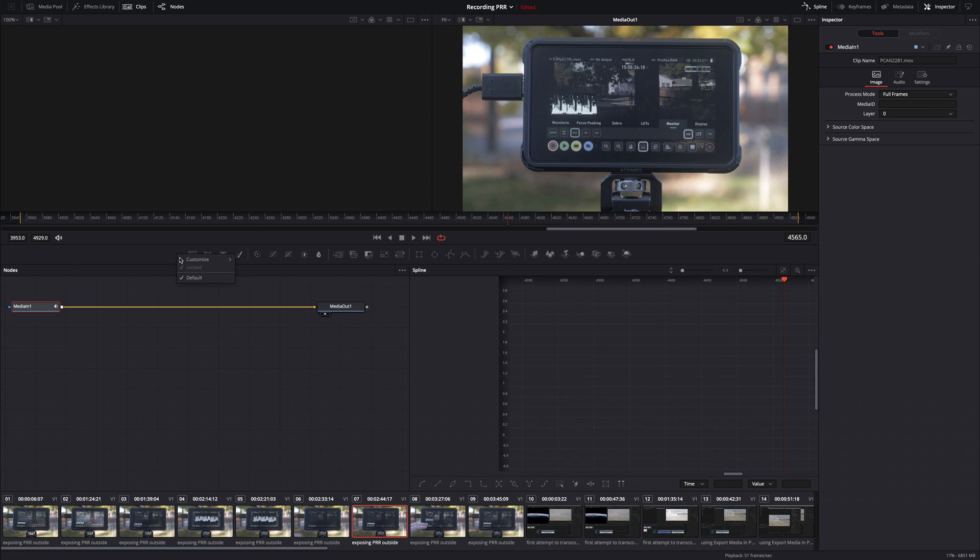You can also customize this toolbar here. You can make your own toolbar. So if you want to have, instead of this long list of things, you want to just have the ones that you use mostly, you can do that.